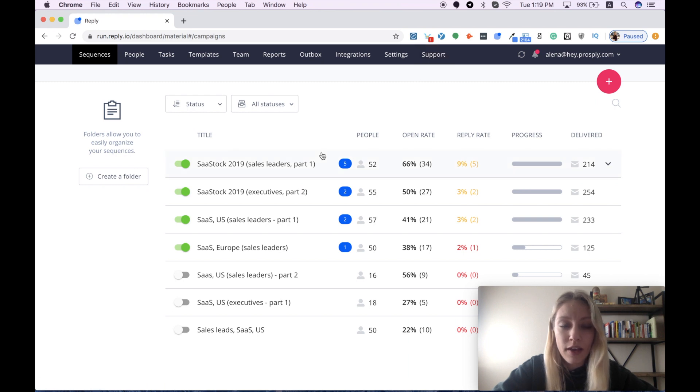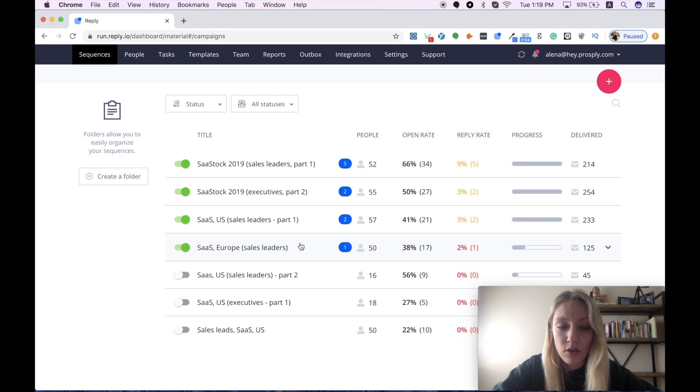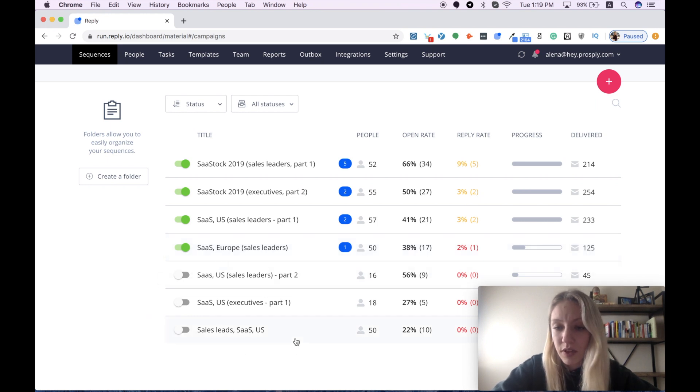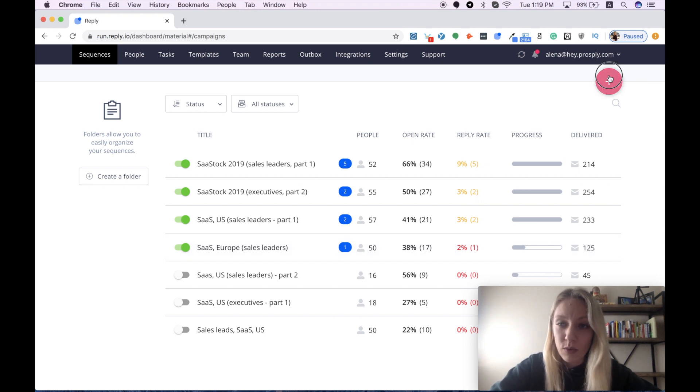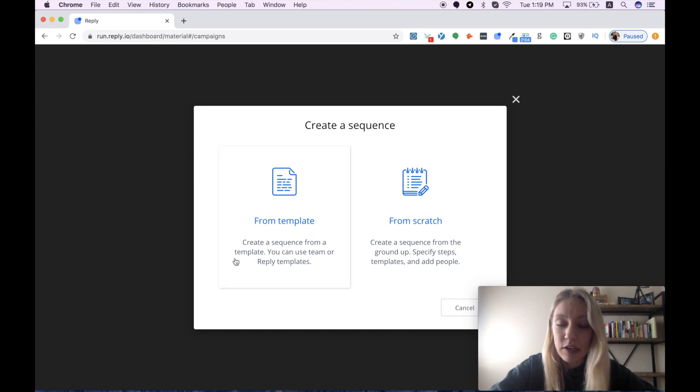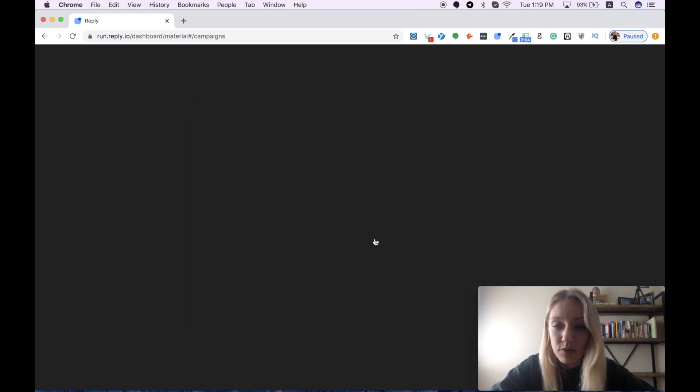I have several email campaigns that are active now and also a few ones that were paused. Let's see how we can easily schedule our email sequence with their Reply tool. You can do this either from template or from scratch, and today I want to show you how you can do this from scratch.